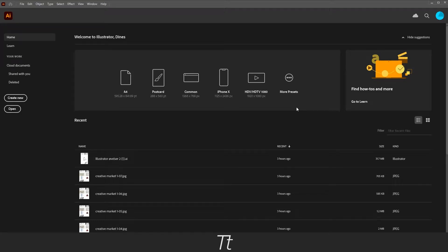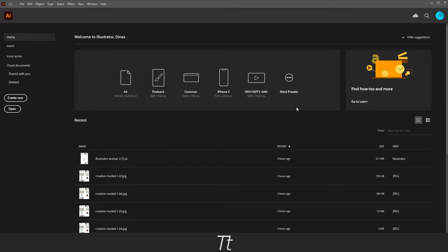Hello, TypeTwice here. In today's video I'll be showing you how to change the artboard size in Illustrator and how to add more artboards. So without further ado, let's get right into it.